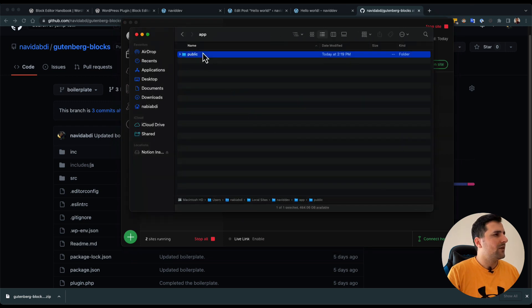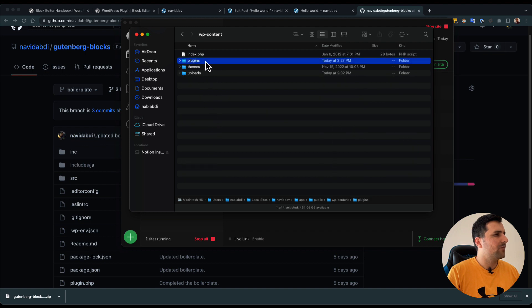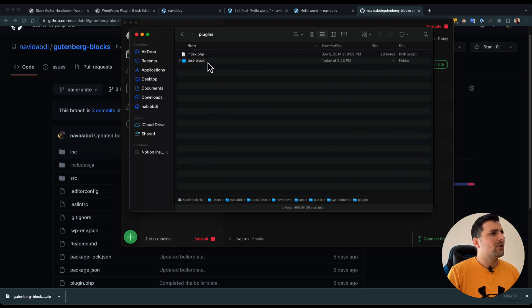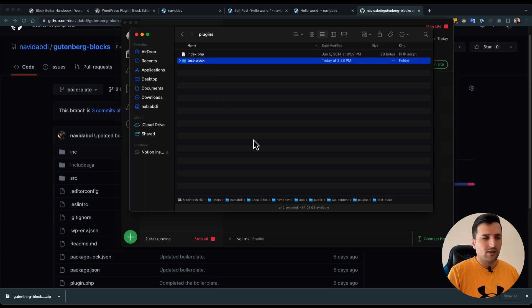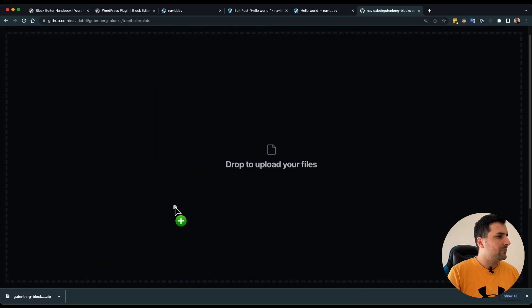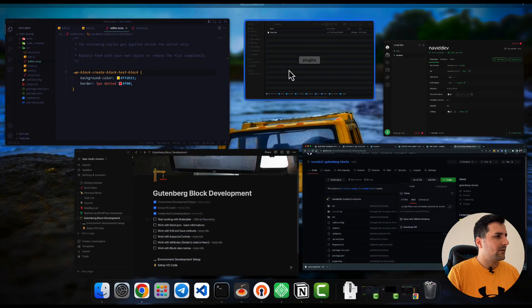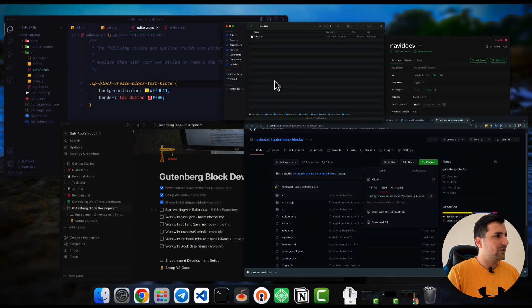After that I am going to open my development environment and move to the wp-content/plugins folder. I am going to remove this test block because we don't need it anymore, so I will delete that.